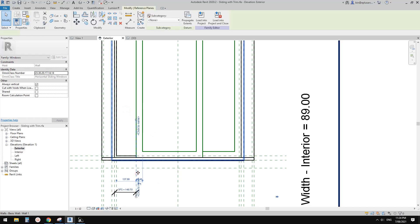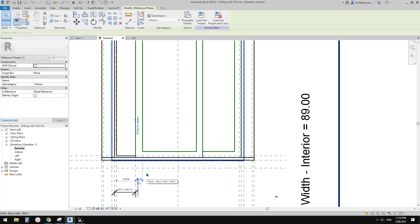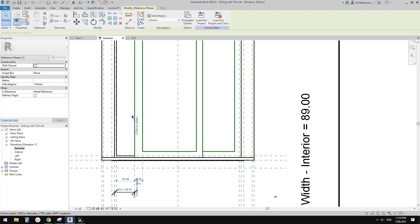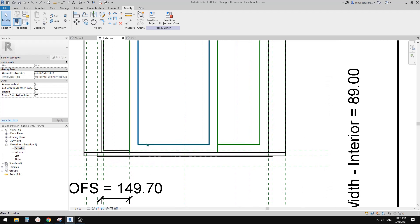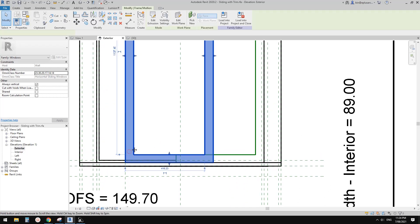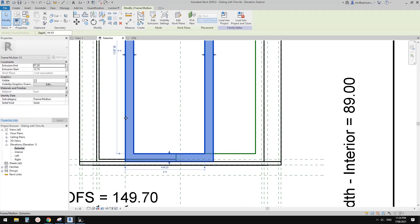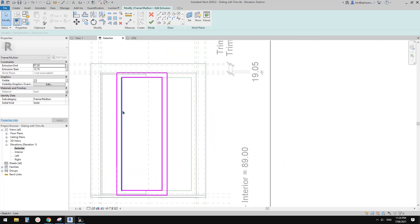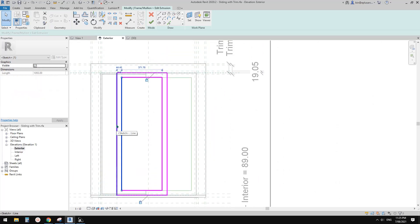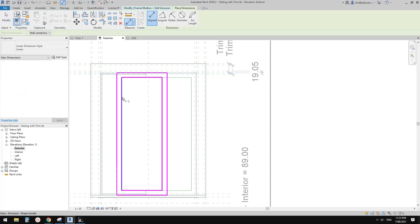If I move this now, you'll see it only moves this edge and makes the frame wider - that's not what we want. We need to give a dimension constraint to the frame. Let's edit here - we need a dimension from this sketch to this sketch.